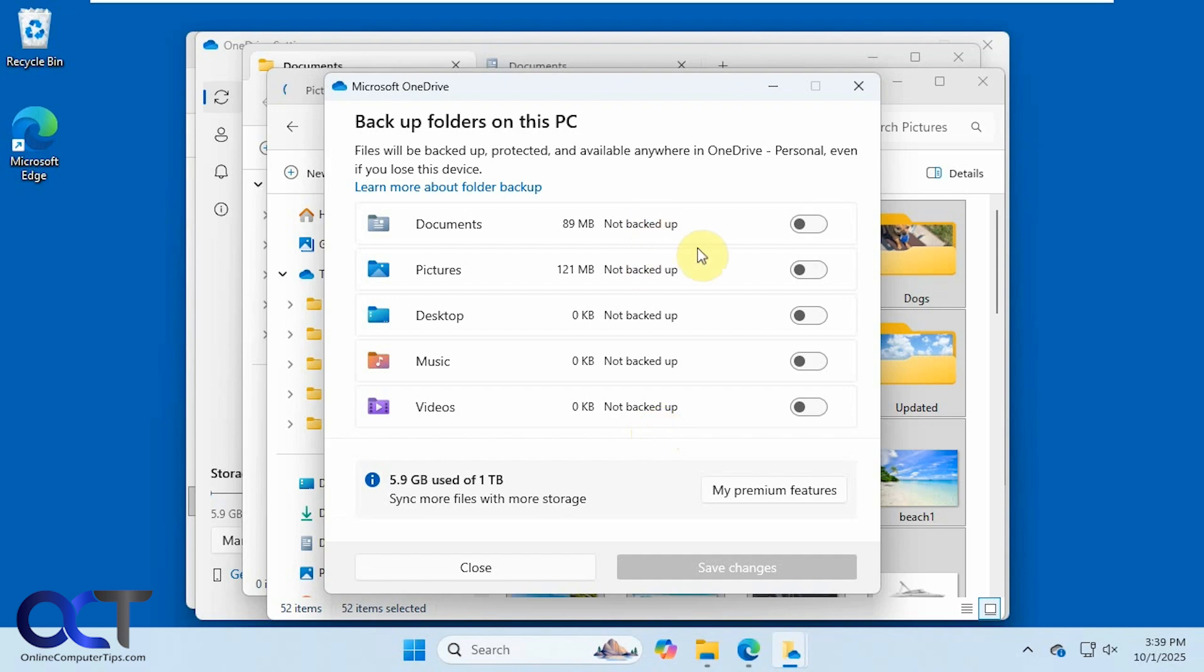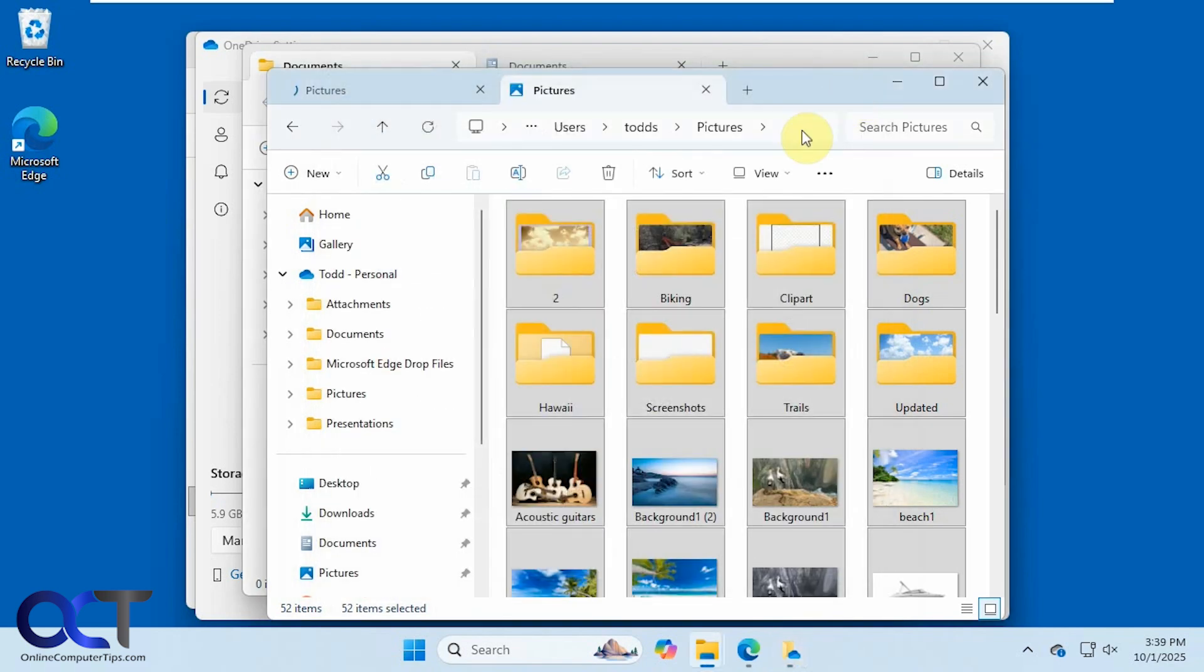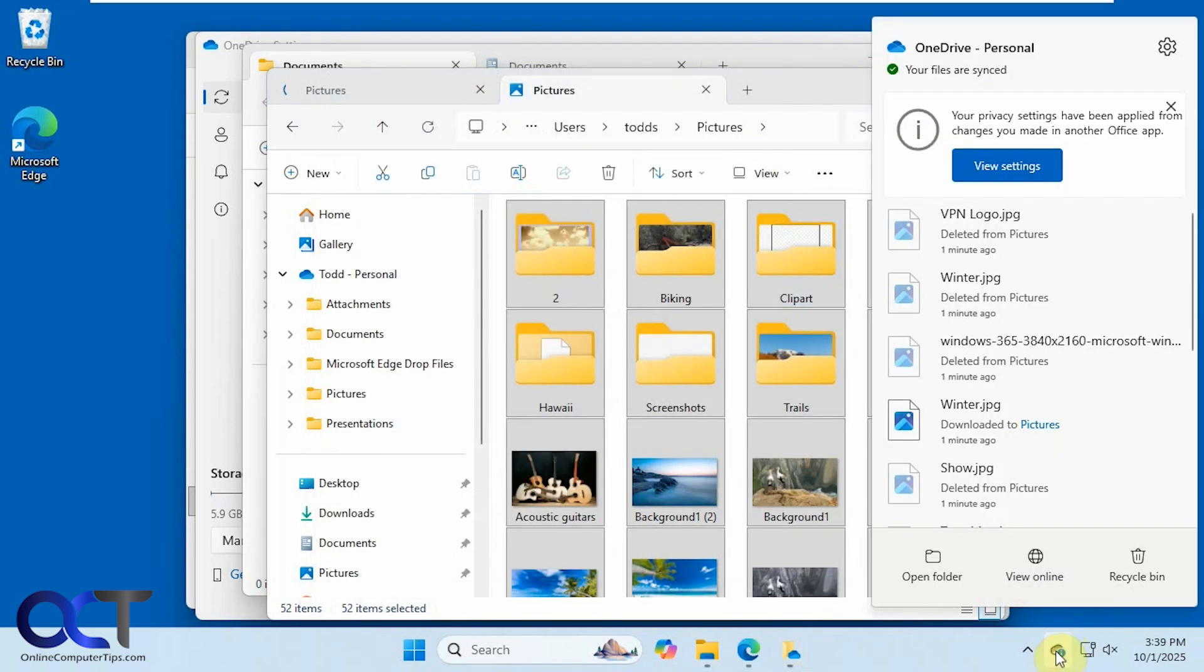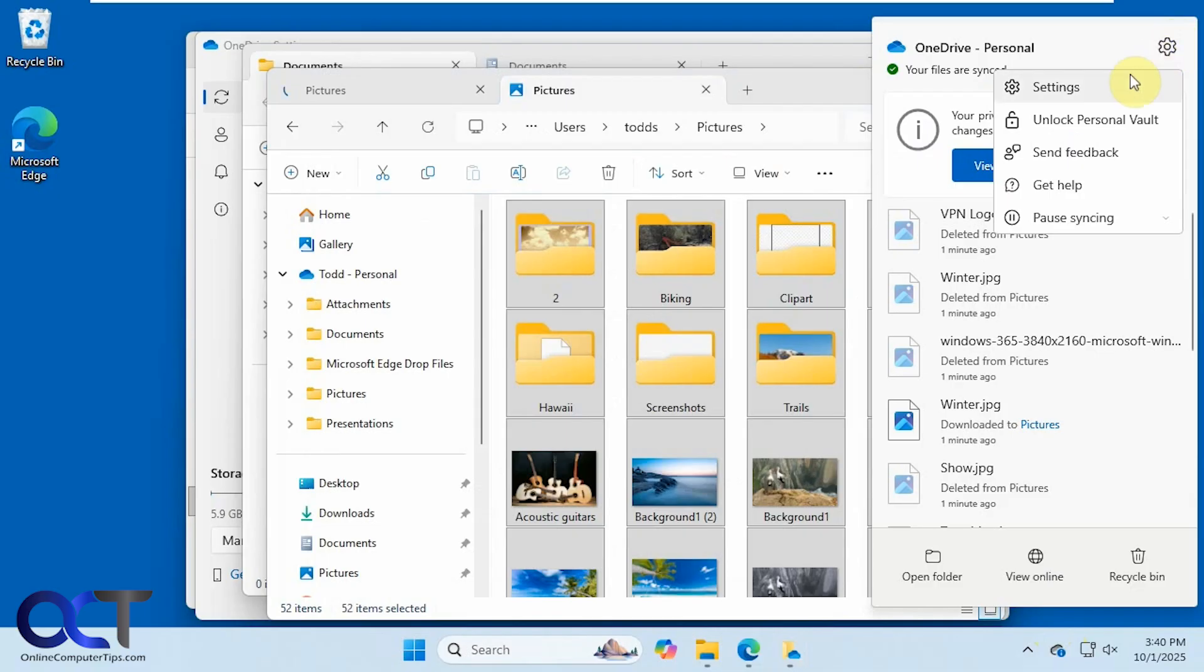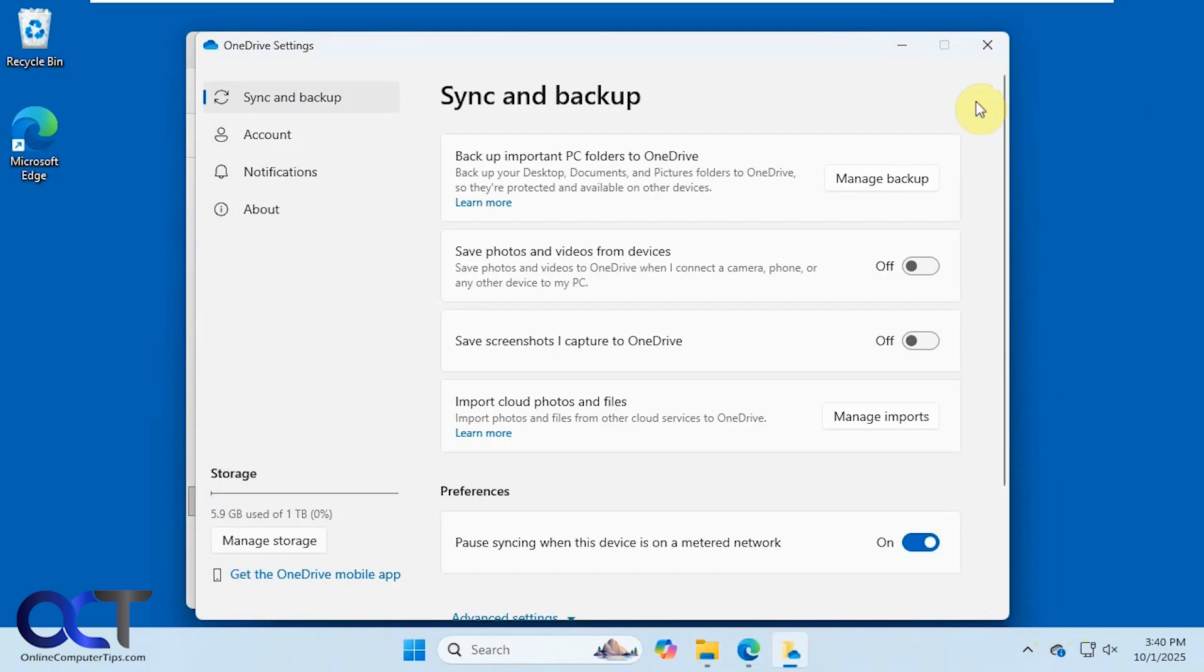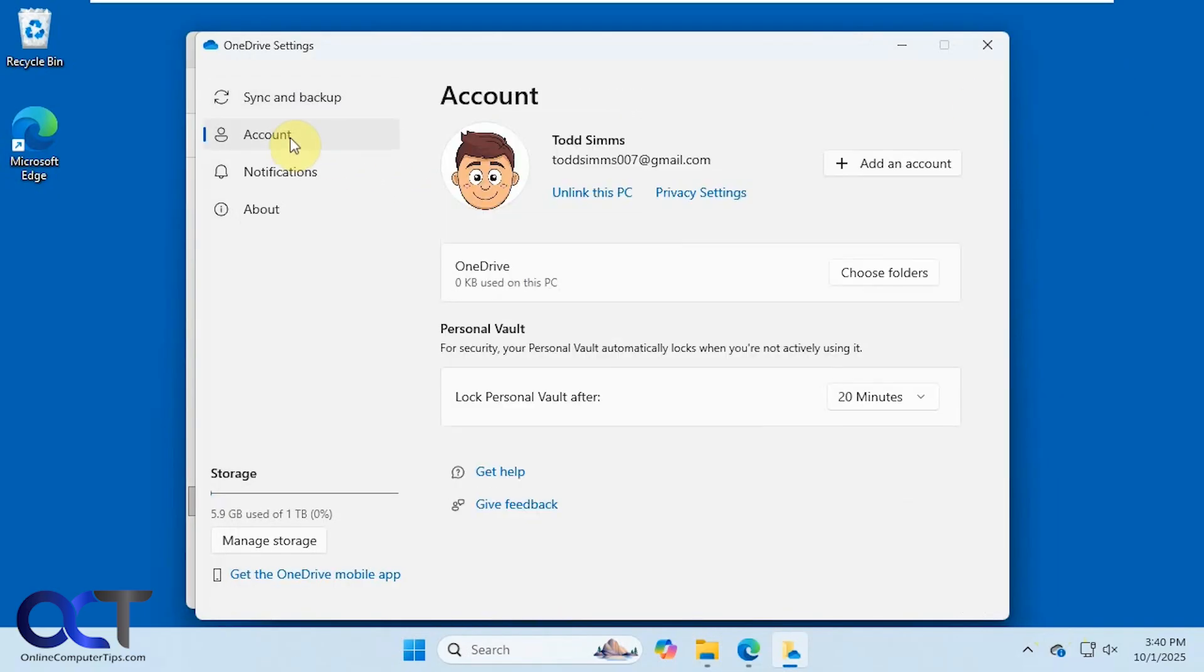So all the backup is turned off. So for the next step, what we want to do, go back in the settings here, go to account, and then unlink this PC. So your computer is not trying to sync with OneDrive any longer.